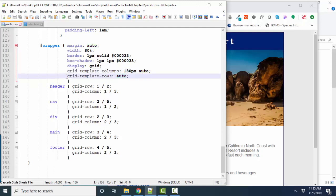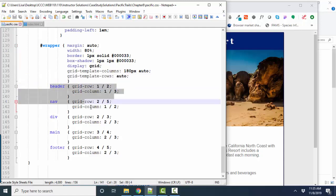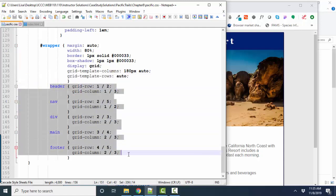For our rows, we don't want to have any hard specifications. We want all of our rows to be automatically as tall as they need to be to accommodate the content. And then we pick through the five pieces of our wireframe.